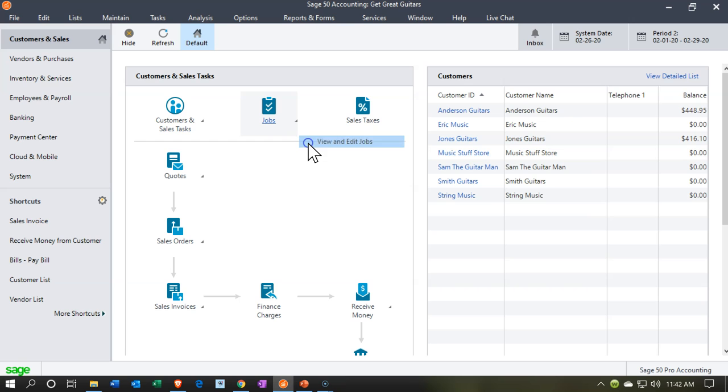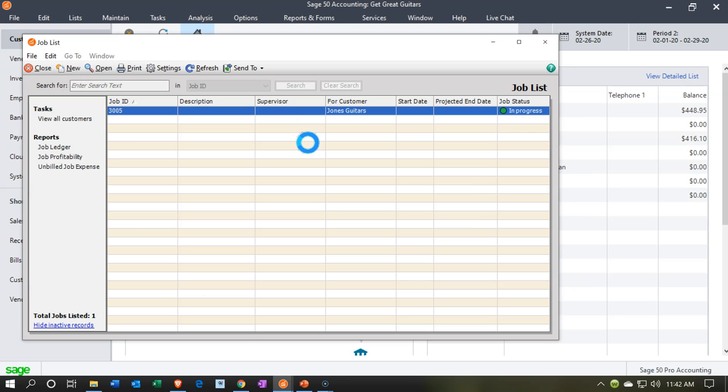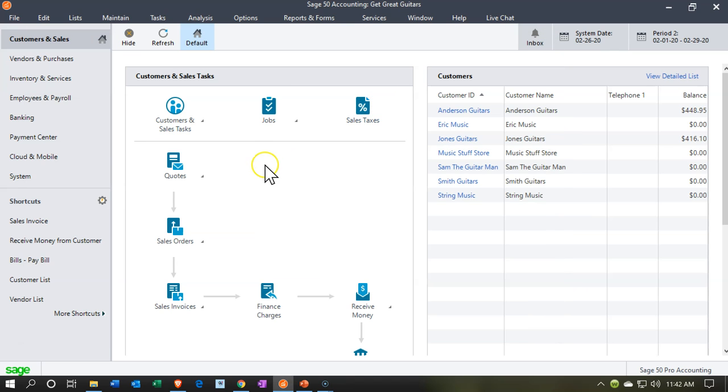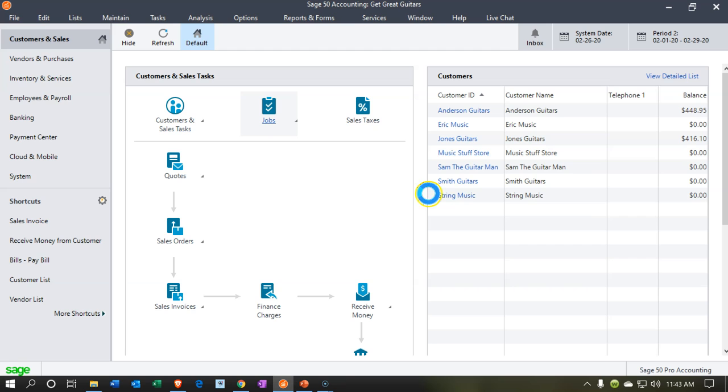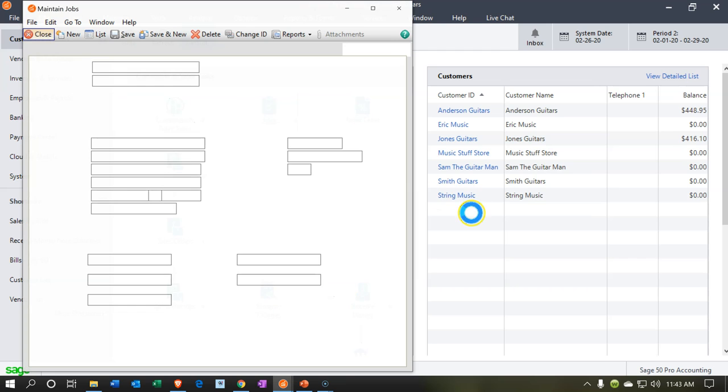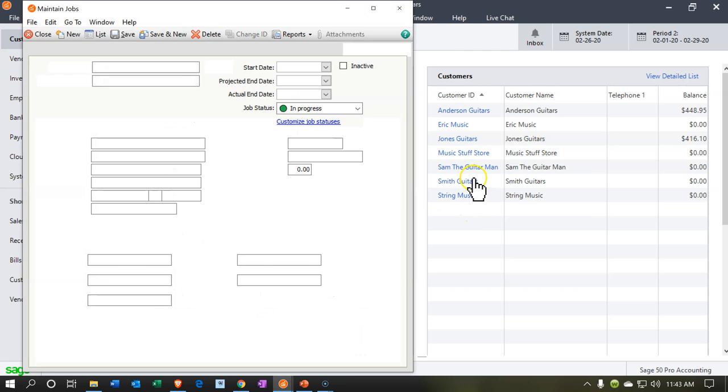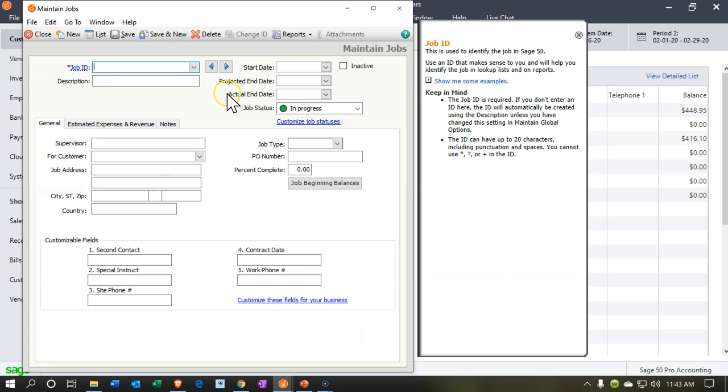Then we'll be able to see that job there. There's going to be our first job. We're going to set up one more job just to practice this process. I'm going to select the jobs drop down. We're going to say that we want a new job again. And this one I'm going to make for Sam, Sam the guitar man over here.